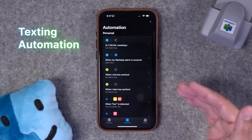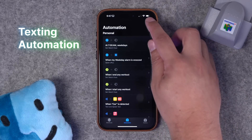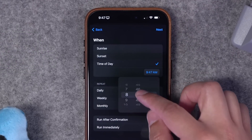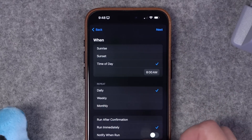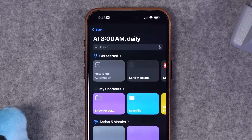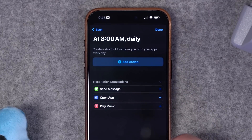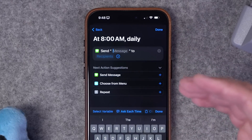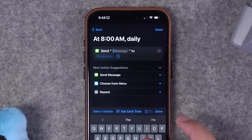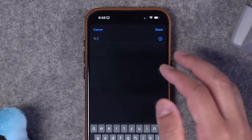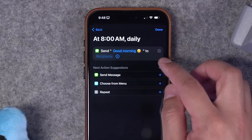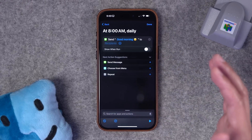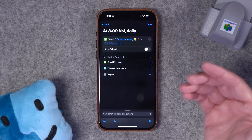Another request was automatically texting someone at a certain time. Stay in the automations tab, hit the plus button, and choose time of day. Maybe every morning at 8 a.m., every day, run immediately with no notification. Start with a blank automation — one of the suggestions is already send message. You can customize what to send, and if you want to get complicated you can have it randomly select certain messages. We'll just go with a good morning emoji and choose the recipient from your contacts. It will automatically send a message to that person every day at 8 a.m. Just be warned — if you have an automation like this you might start sounding like a chatbot to your significant other.